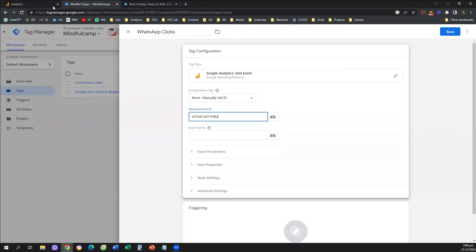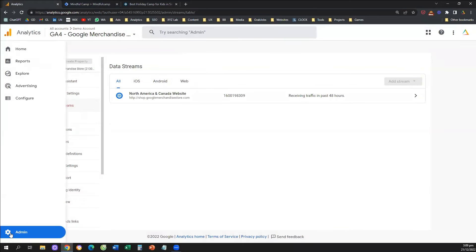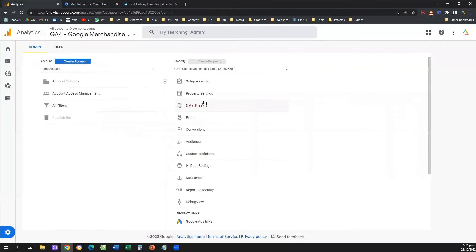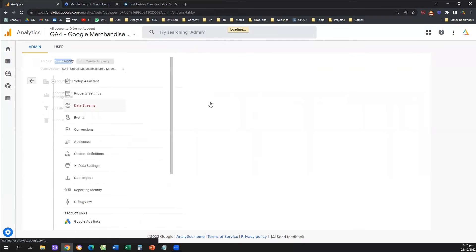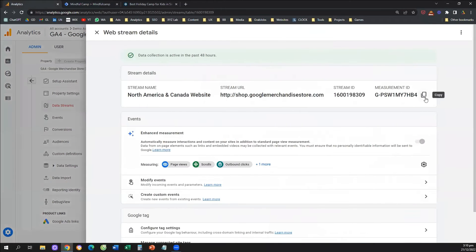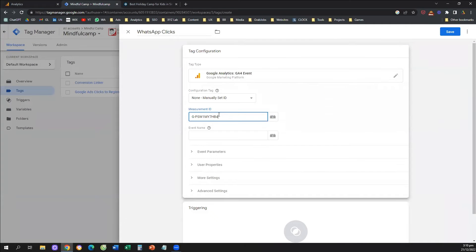To recap: access your Google Analytics 4, go to Admin, select Data Streams, click on your data stream, copy your measurement ID, and paste it back in Tag Manager. Next, what we need to do is name our event.